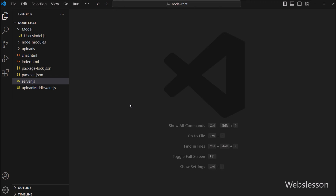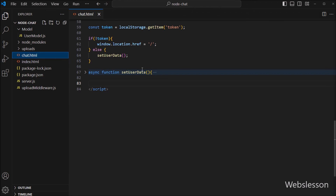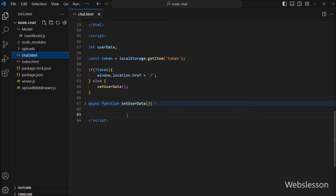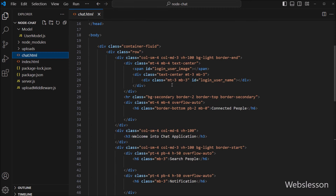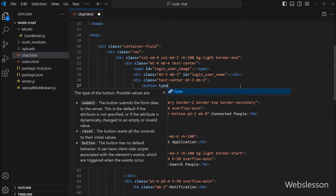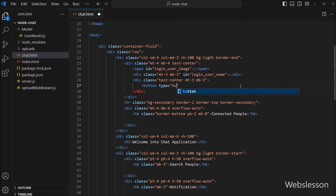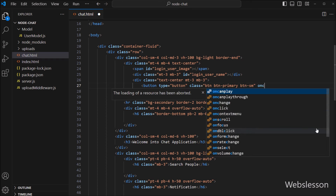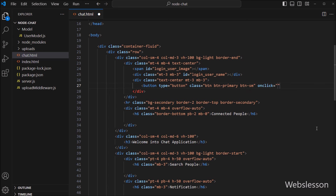To create the logout button, we go to the chat.html file. Here we create one button tag with type equal to button, and class equal to button, button-primary, and button-small. After this we write the onclick attribute equal to logout button, so when the user clicks on this button, this function will be called.